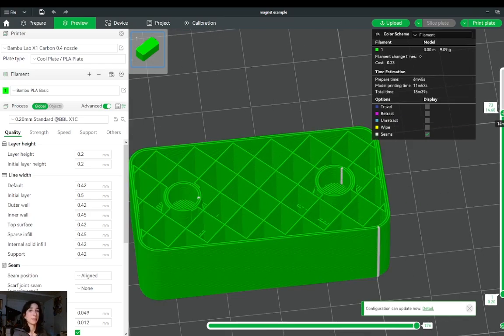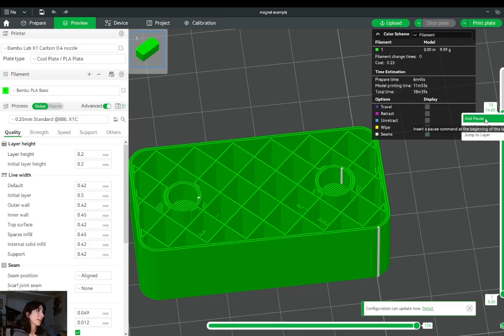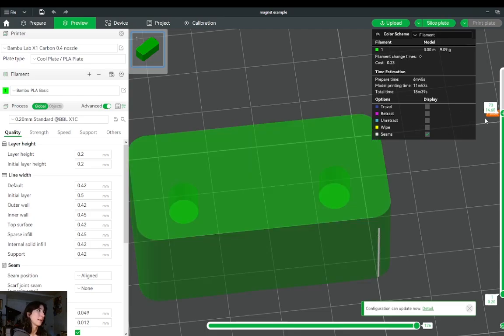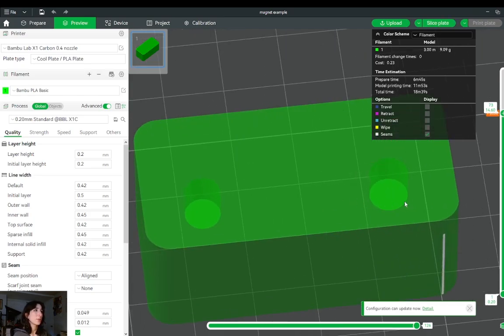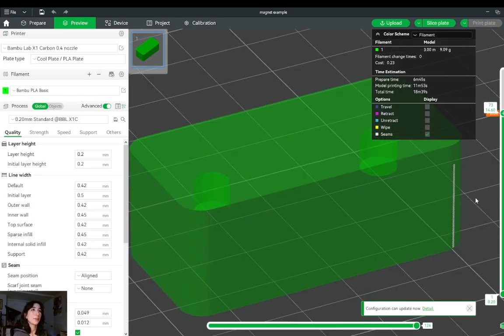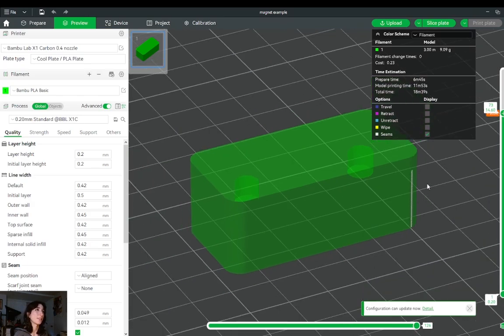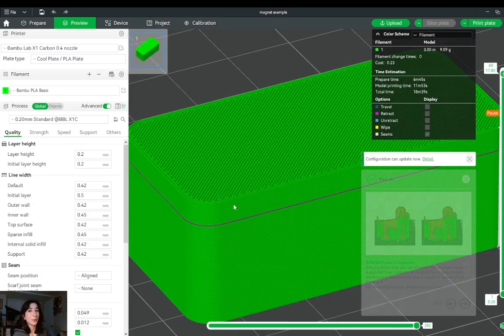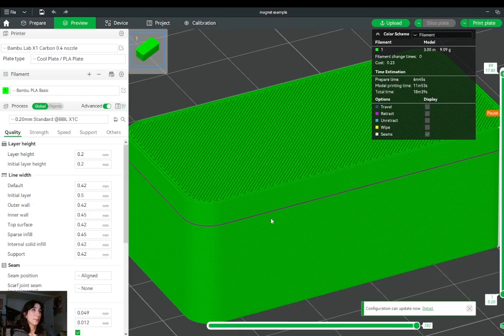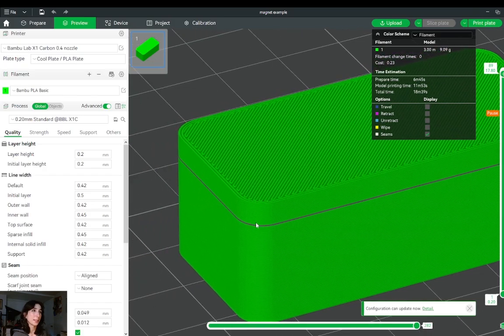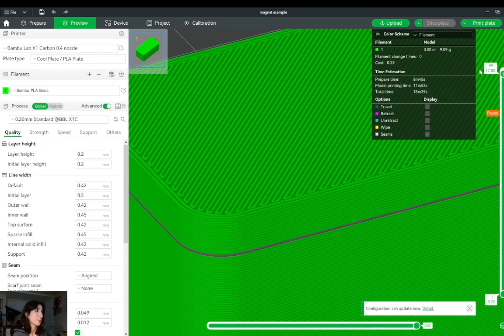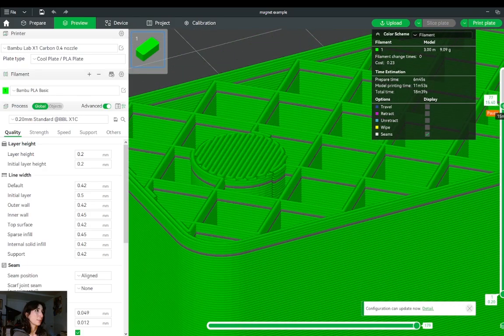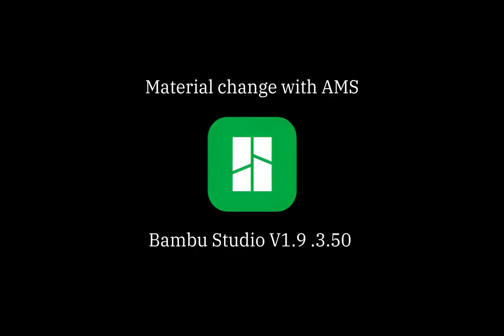Once I've selected my desired layer, I'll right-click and add pause. And what this will do is tell the printer to pause at that specific layer, giving me the chance to drop a magnet in. And when I've resliced the plate after adding the pause, it highlights which layer this pause is programmed at.